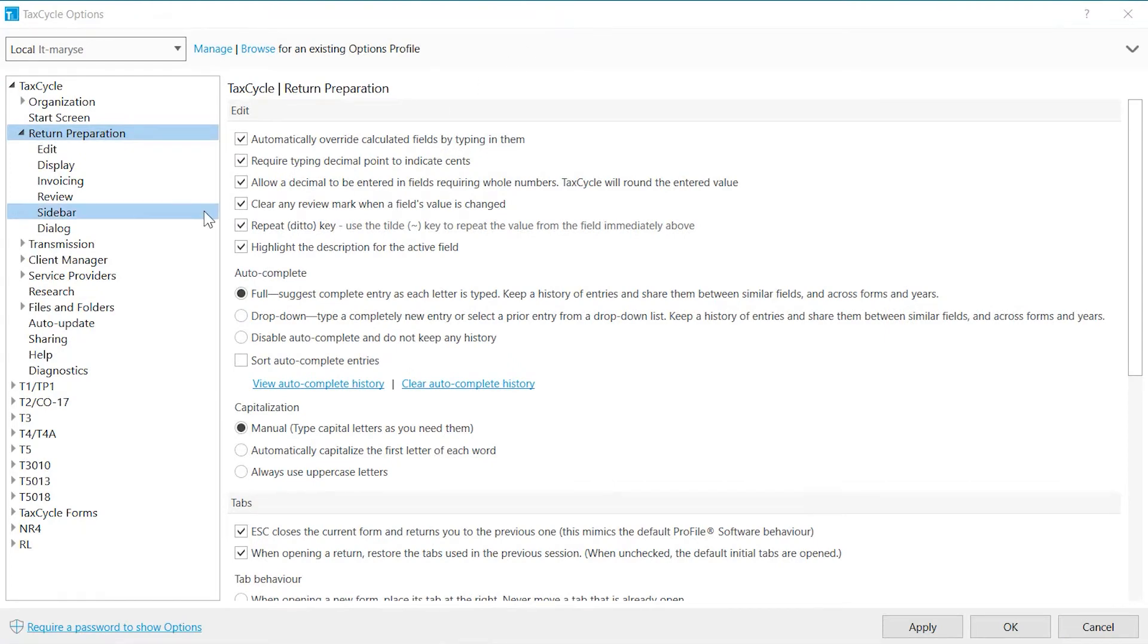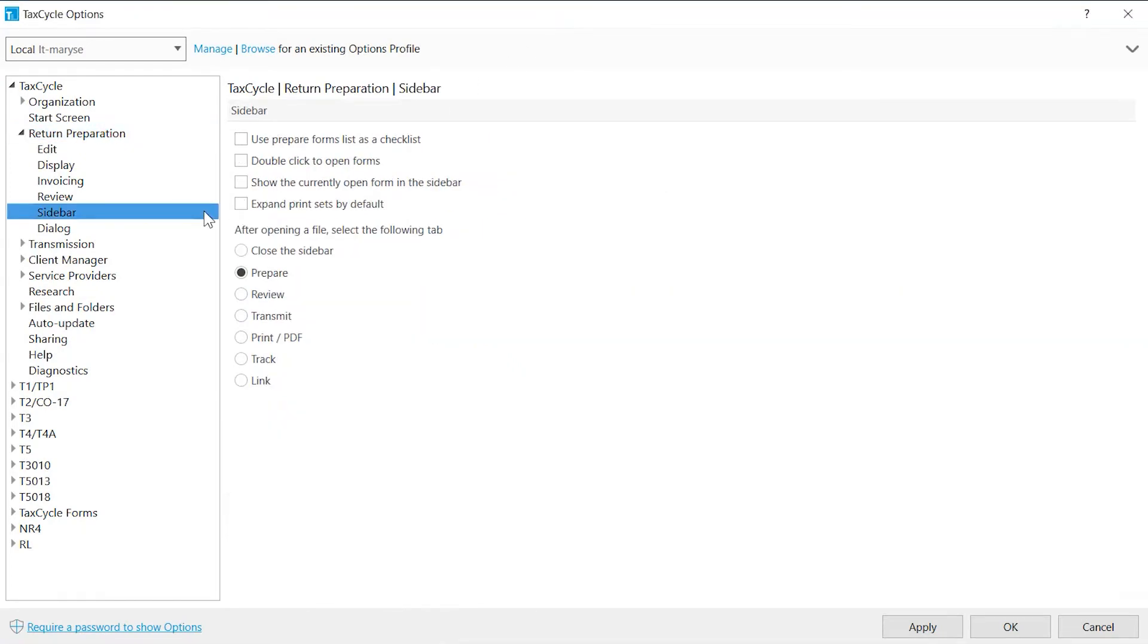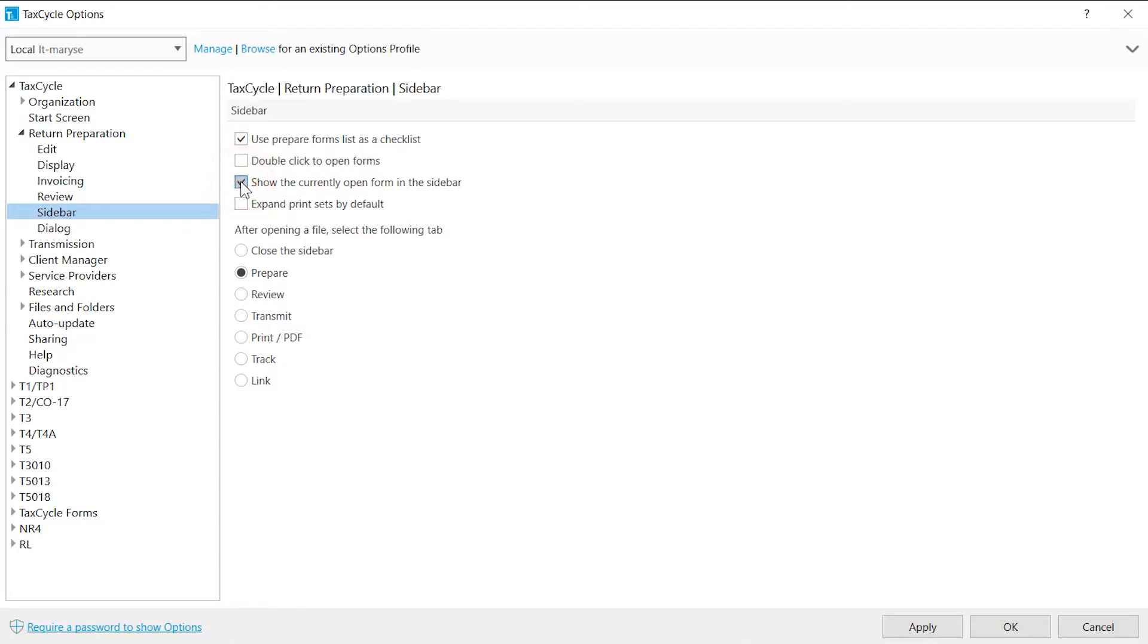Sidebar is the bar that shows the forms that are used when a return is open. It can be positioned on the left or right side of the form. You can choose to have boxes displayed on the left of the forms which can serve as a checklist. Highlight the open form, as well as select the default tab on which returns will open.